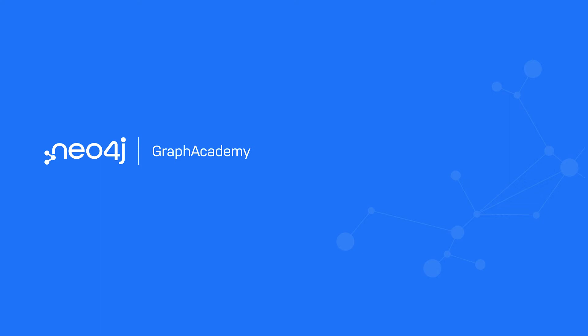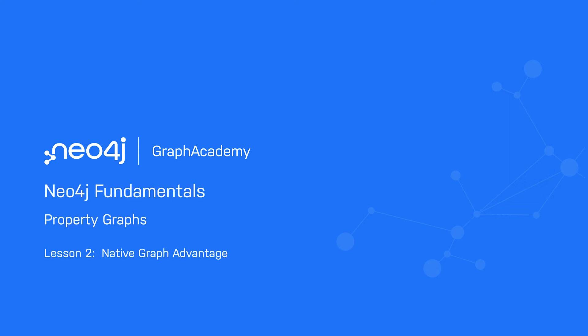In this lesson, you will learn why Neo4j's index-free adjacency results in much faster queries than an RDBMS. Neo4j is a native graph database, meaning that everything from the storage of the data to the query language have been designed specifically with traversal in mind.